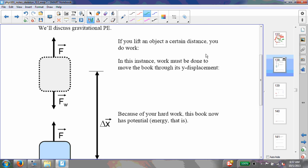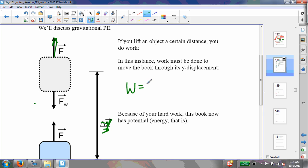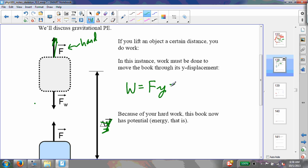If you lift an object a certain distance, you do work. I apply a force in the upward direction and move it through a change in position — I'll call this delta-Y because it's in the vertical direction. The work equals F times Y. And because the force I apply is equal to the weight of the object, that work equals Mg times Y.